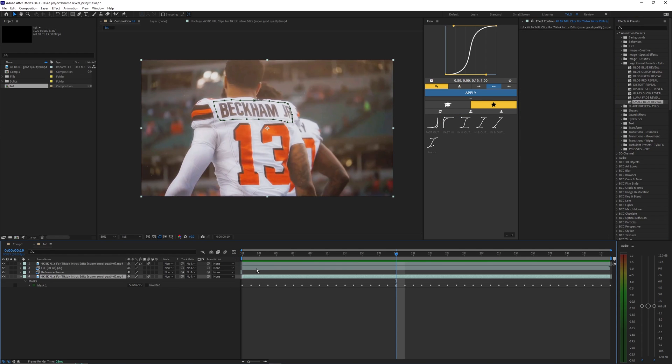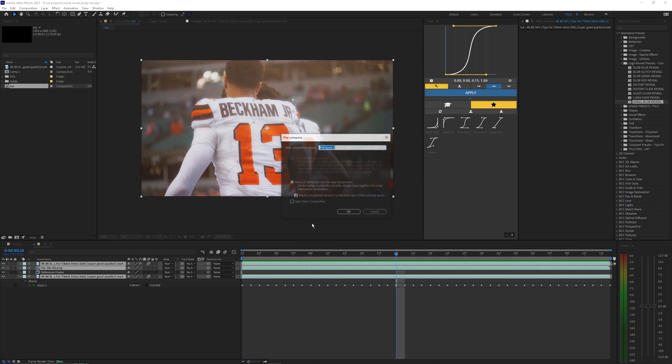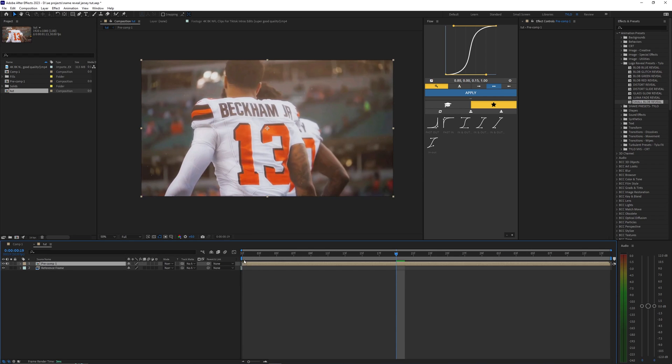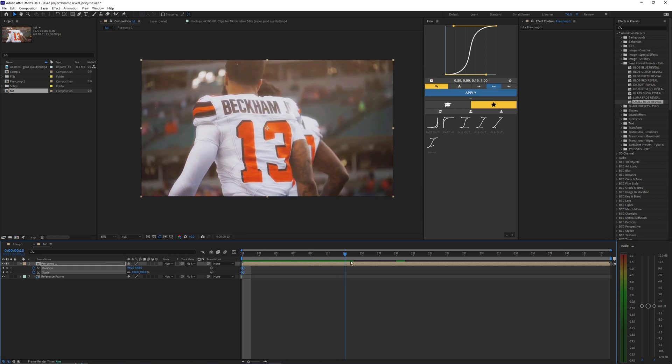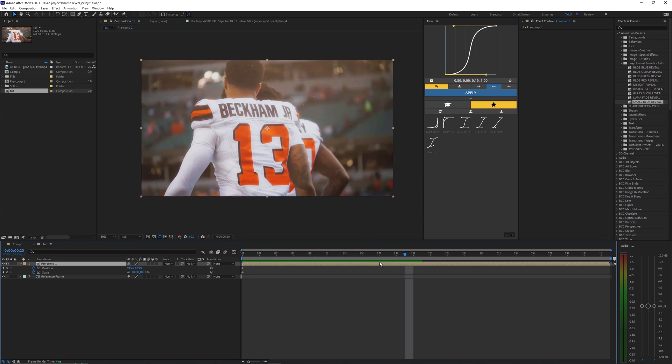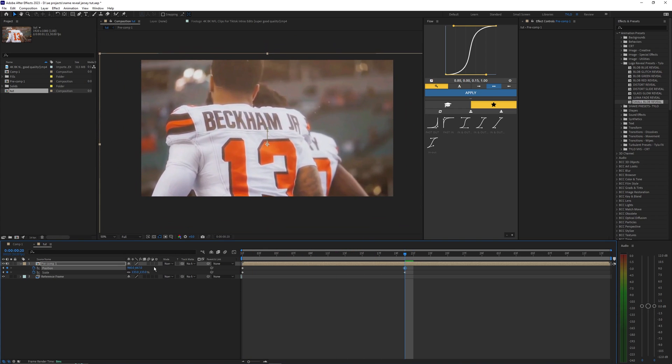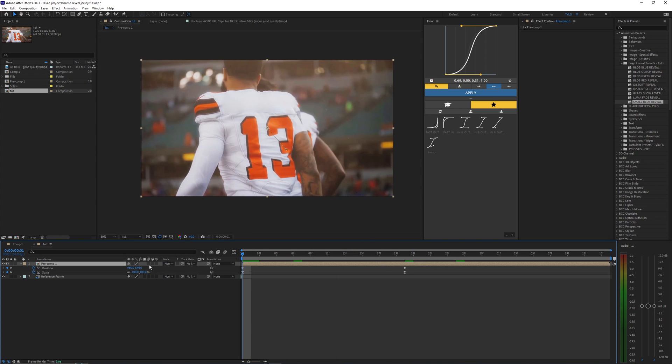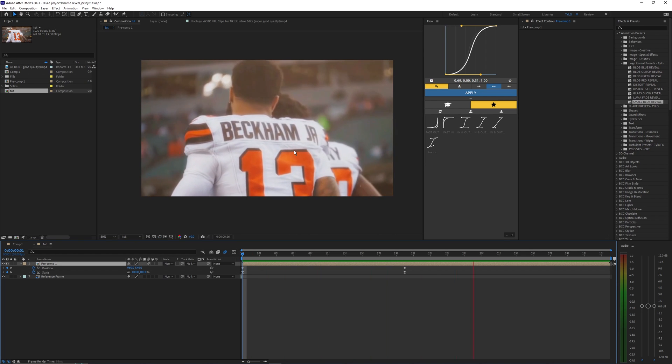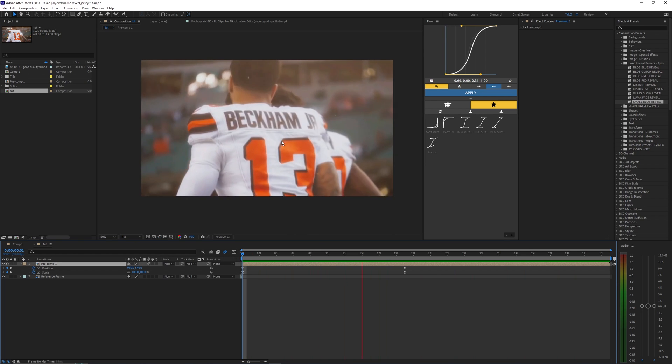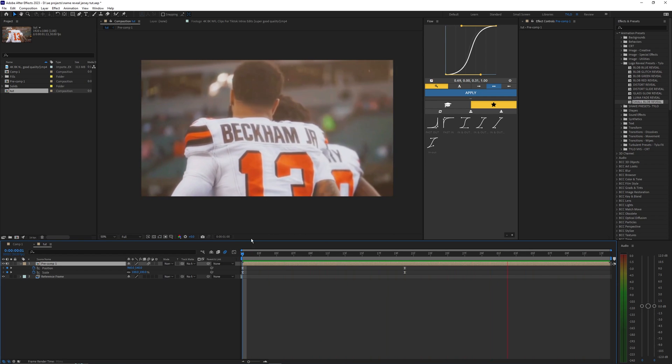But yeah that's pretty much it. I guess the last thing you could do is just pre-compose all these layers here and then just open up your scale and position values and then just keyframe them to zoom in on the name here as it reveals. Then you just want to make sure motion blur is on and as you can see we now get this super clean zoom in while the text is revealing. So it just adds a little bit more motion to it.